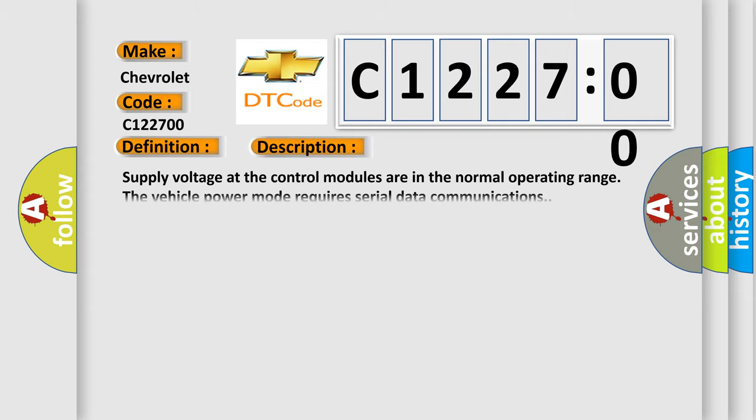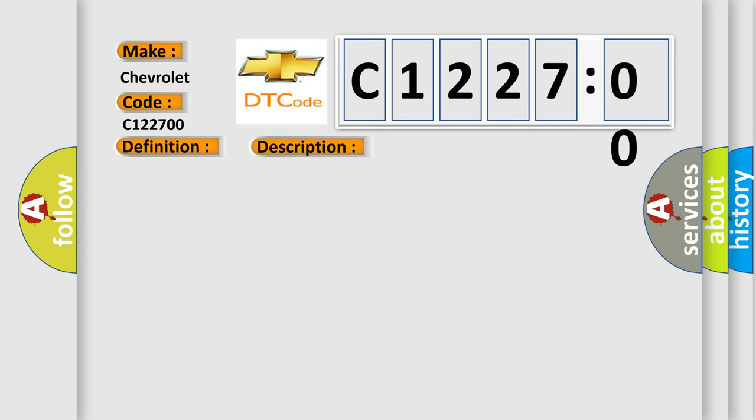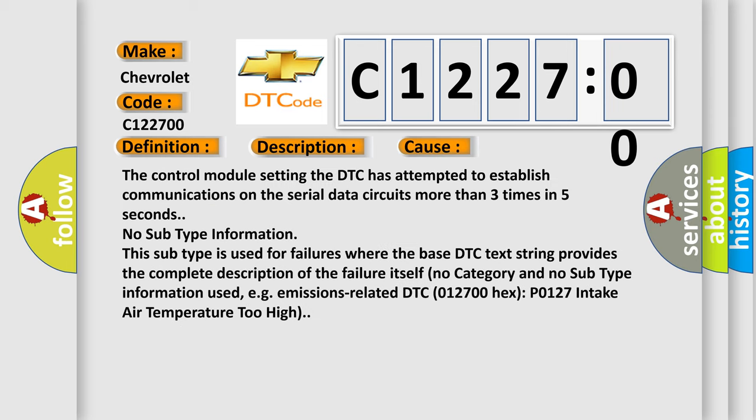And now this is a short description of this DTC code. Supply voltage at the control modules are in the normal operating range. The vehicle power mode requires serial data communications. This diagnostic error occurs most often in these cases: The control module setting the DTC has attempted to establish communications on the serial data circuits more than three times in five seconds. No subtype information. This subtype is used for failures where the base DTC text string provides the complete description of the failure itself. No category and no subtype information used.